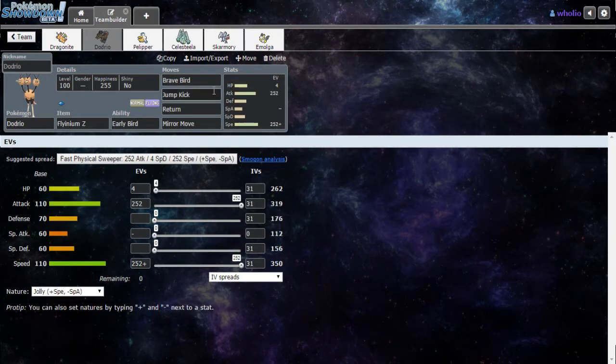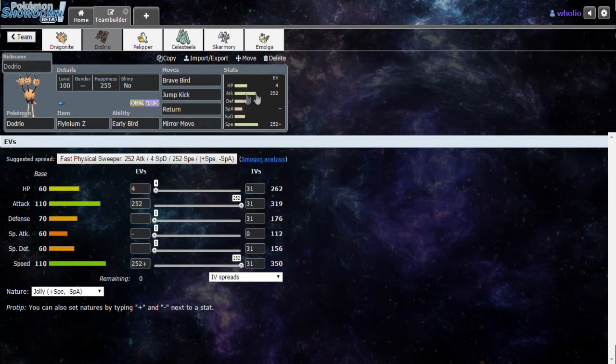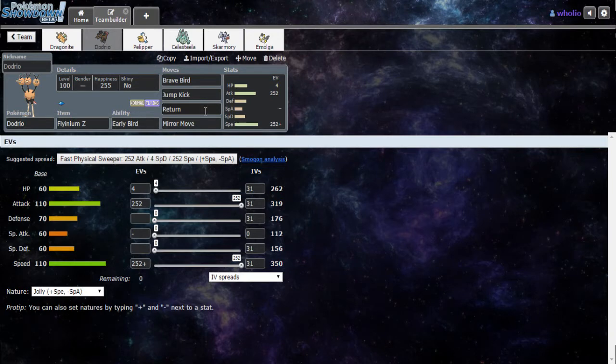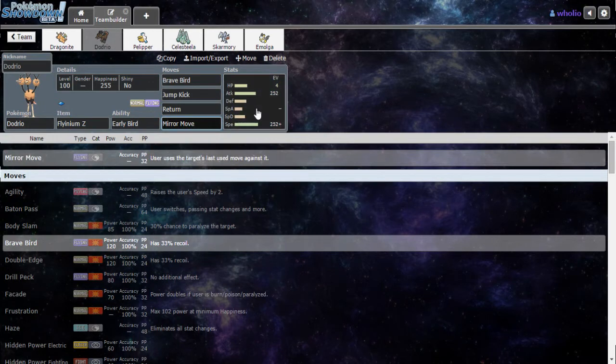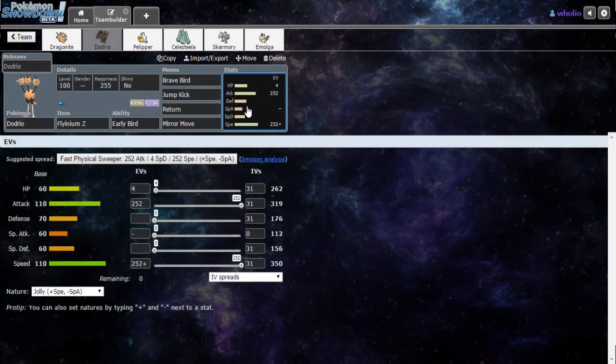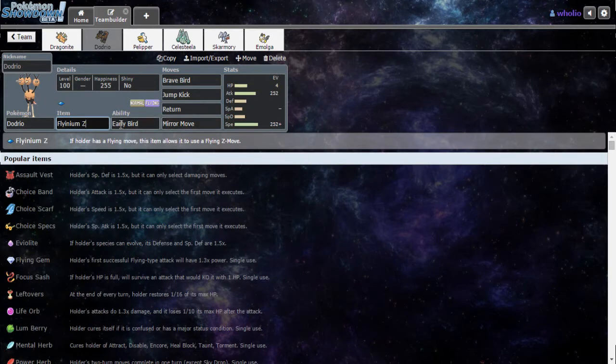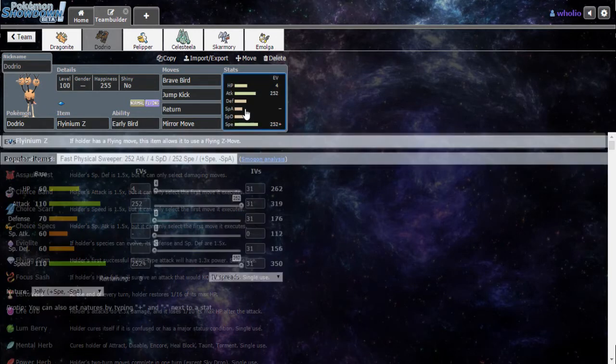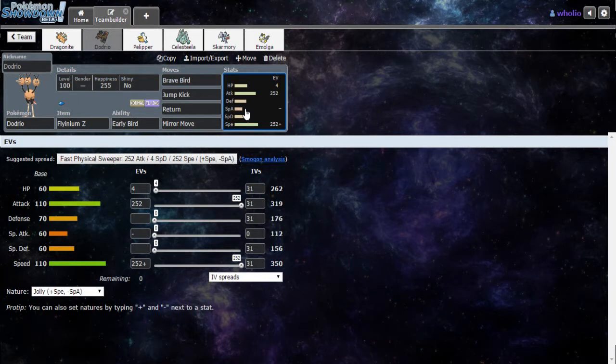Then, I like Dodrio with Flying Z. So I just threw it on my team for Flying. We have Brave Bird, Jump Kick for the Steel types. Or Dark types, but mainly for the Steel types because I think Steel types actually want me out the most. Return for that stab, and then we have Mirror Move. User uses the target's last move against it. Actually, sometimes it does come in clutch. And we have Flying Z.